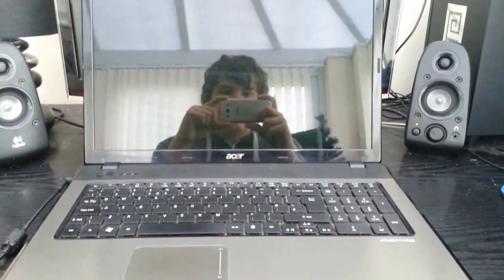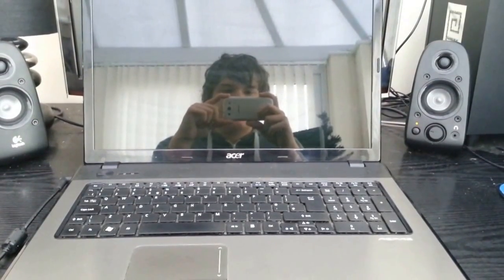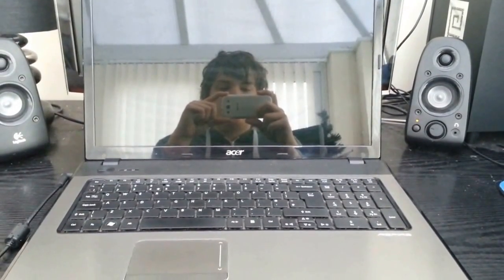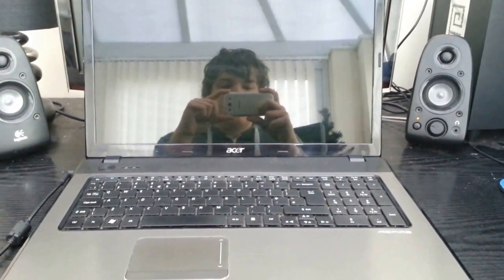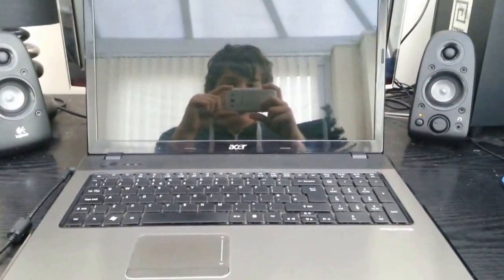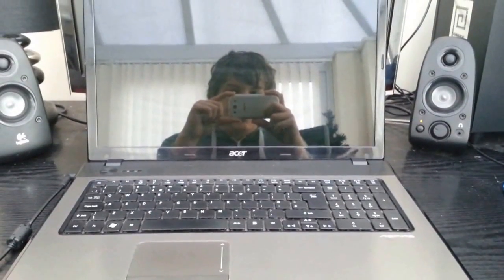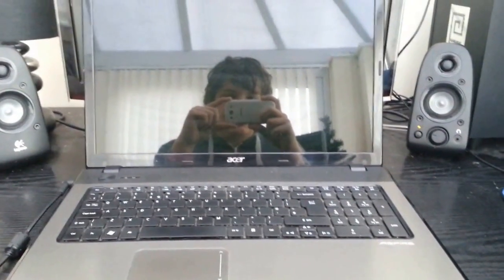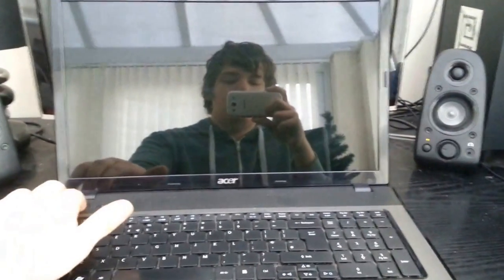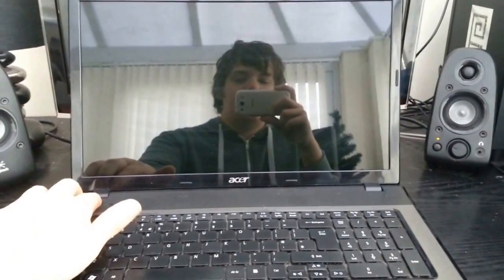So basically we are going to see how long it takes to boot from power button press to desktop and then we are going to put the SSD in it and do the same again. So let's start now.